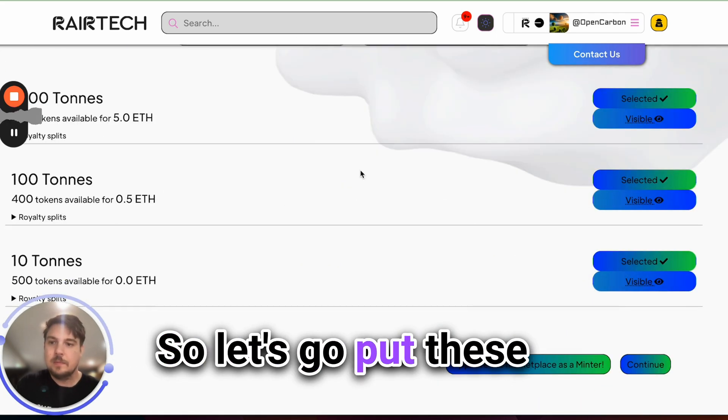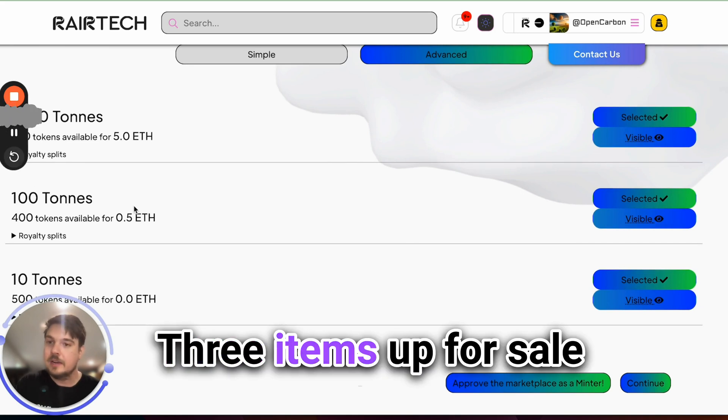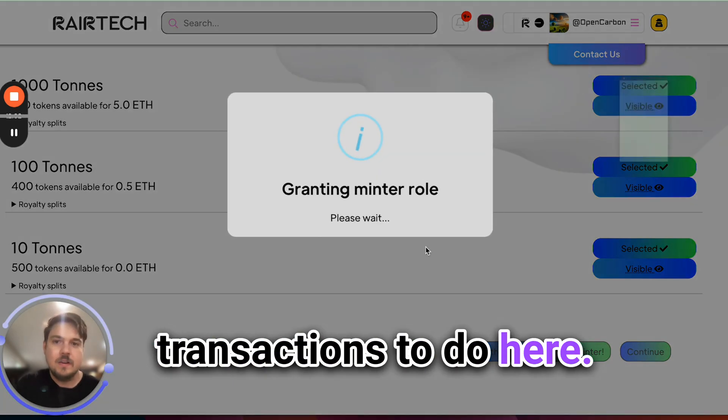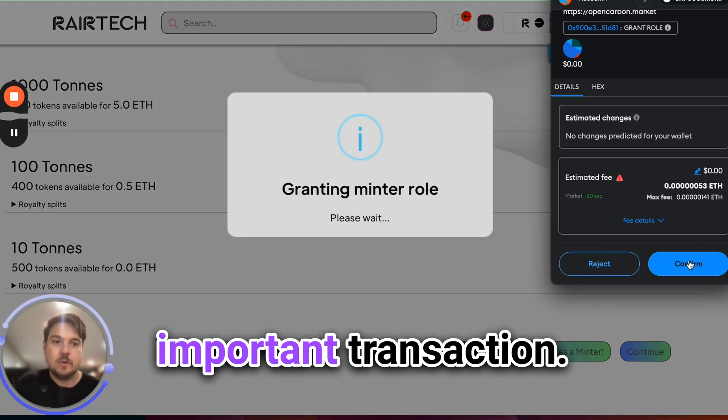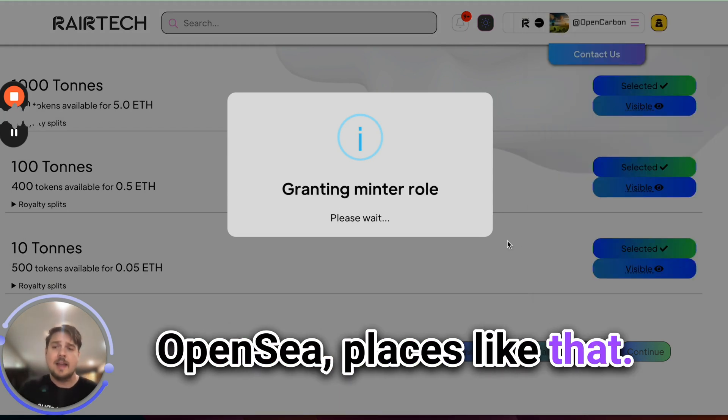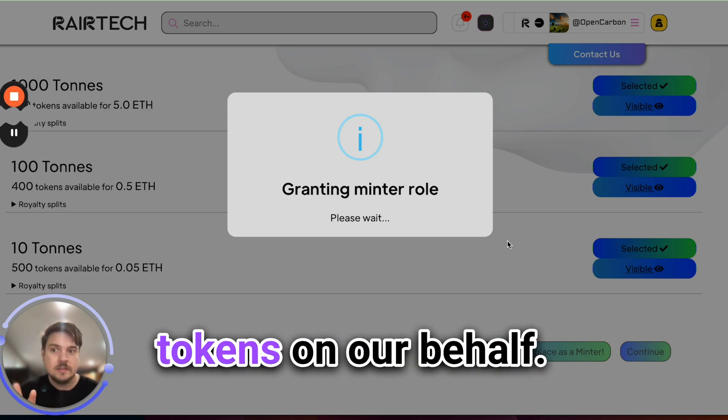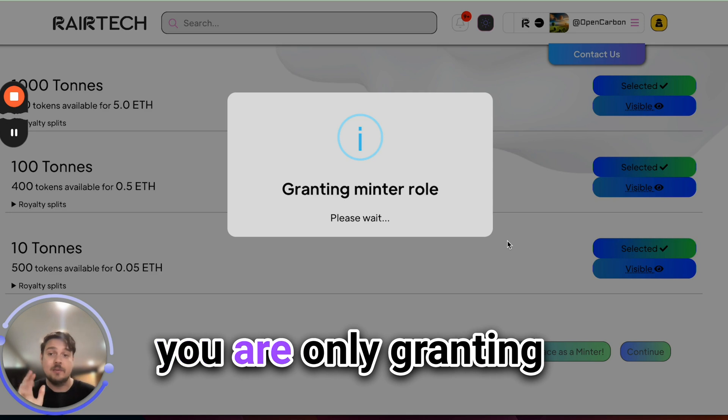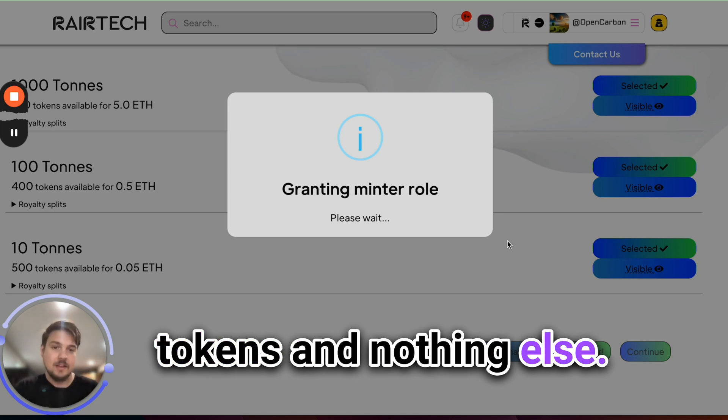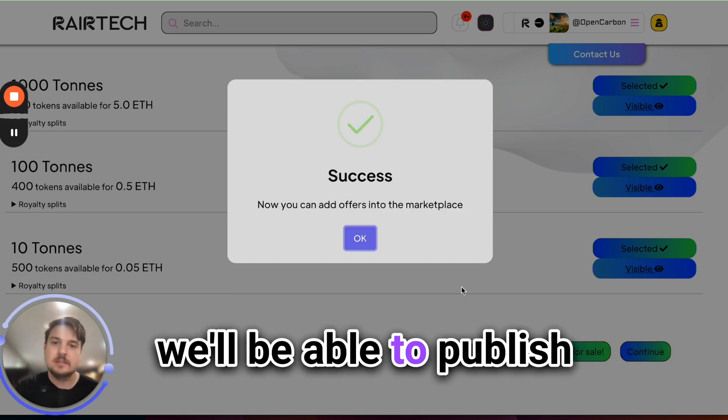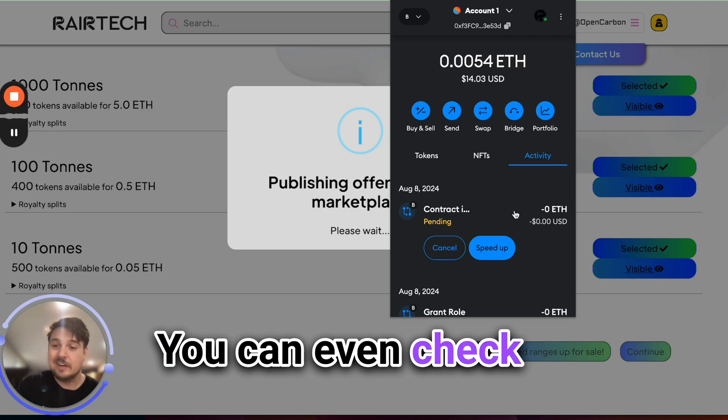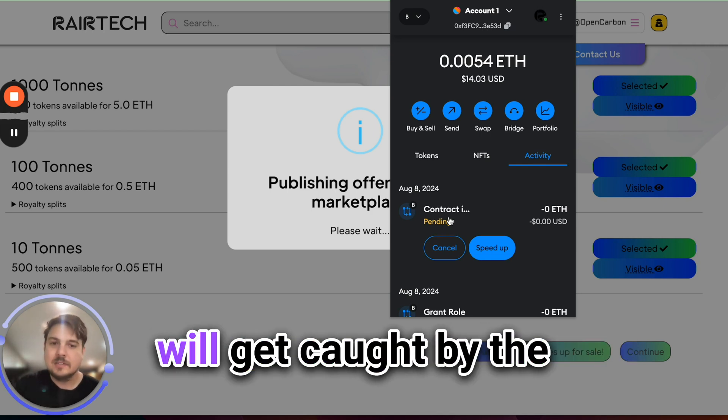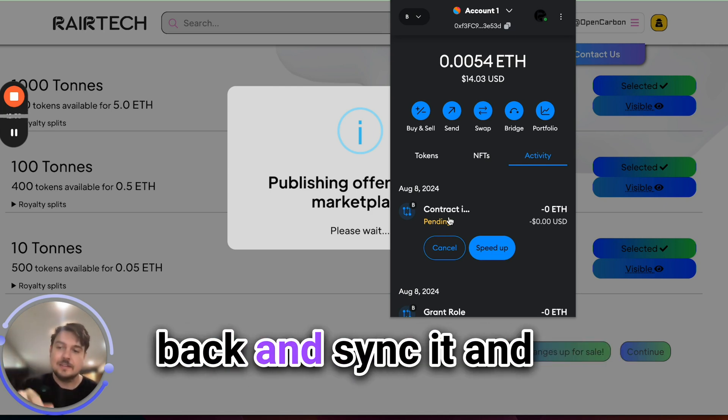So let's go put these three items up for sale on our marketplace. A couple more transactions to do here. One is this grant role transaction. This is a very important transaction. You'll see these a lot in OpenSea, places like that. We're giving the marketplace permission to transfer these tokens and only these tokens on our behalf. So very secure in that you are only granting the specific role to transfer these specific tokens and nothing else. So we'll grant ourselves that role and then we'll be able to publish these offers to the marketplace here. You can even check on MetaMask that it's pending and then eventually the transaction will get caught by the blockchain and then our system will go back and sync it and show up.